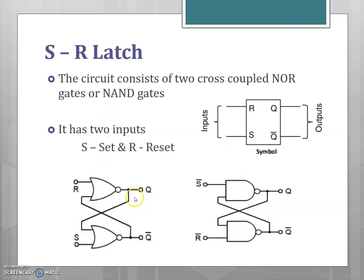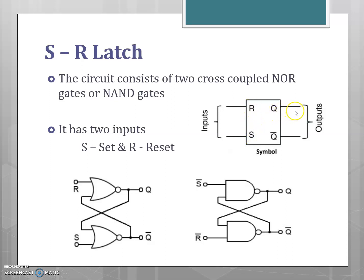The figure shows the structure of the SR latch. The output of one NOR gate is connected to the input of the next NOR gate — this connection is referred to as cross-coupled connection. The symbol for the SR latch is shown in the figure. It has two inputs: set and reset. Q represents the true output and Q-bar represents the complement output.